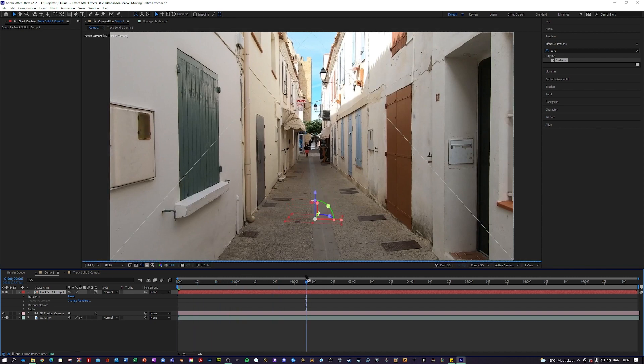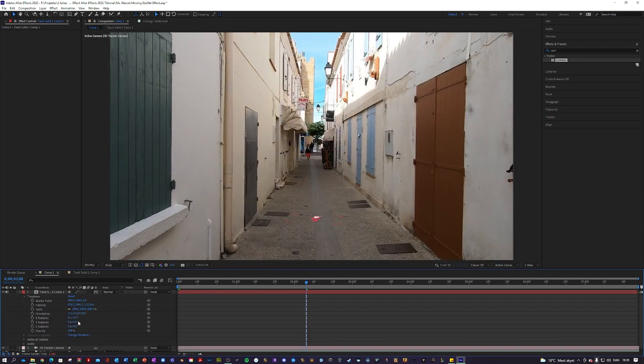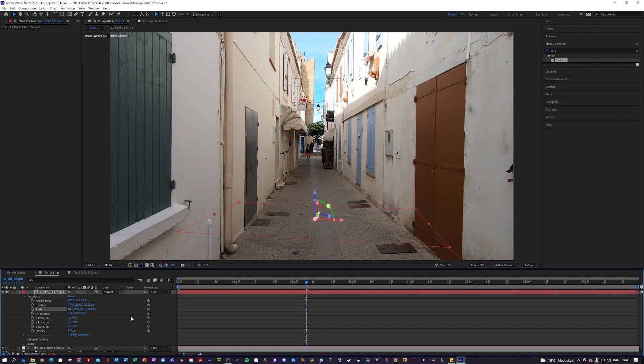You will see that this Santa dude is now being tracked. He's a little bit too small so we will have to transform him a little bit. Let's scale him up a lot, maybe 400, and let's rotate him a little bit.